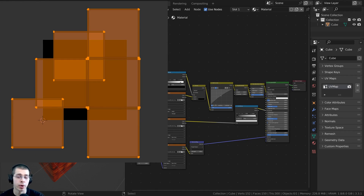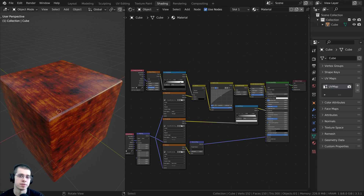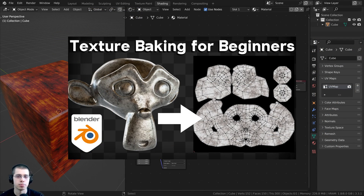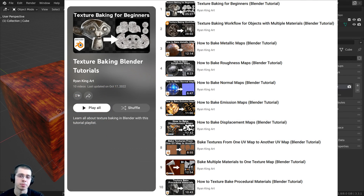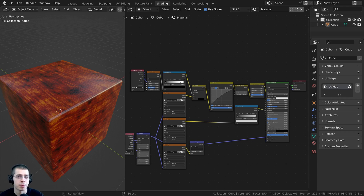In this tutorial, I will show you how to bake textures from one UV map to a different UV map in Blender. If you'd like to learn the basics of texture baking in Blender, then definitely check out my texture baking for beginners tutorial and also my texture baking playlist. So first, why might you want to bake textures from one UV map to a different UV map?